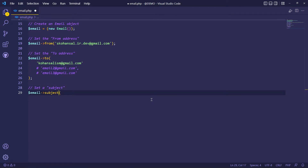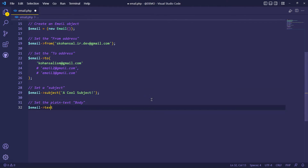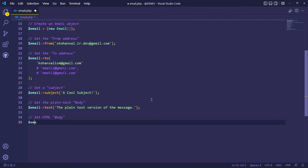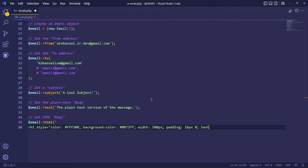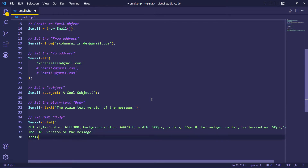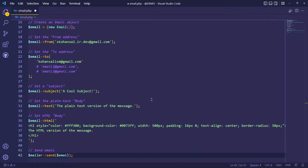Set an email subject. Set the plain text version of the message. And set the HTML version of the message. Adding the email sending command — this is how we can send our emails.